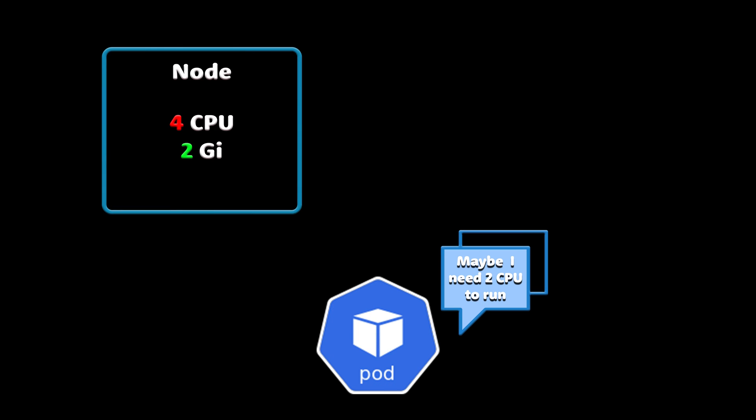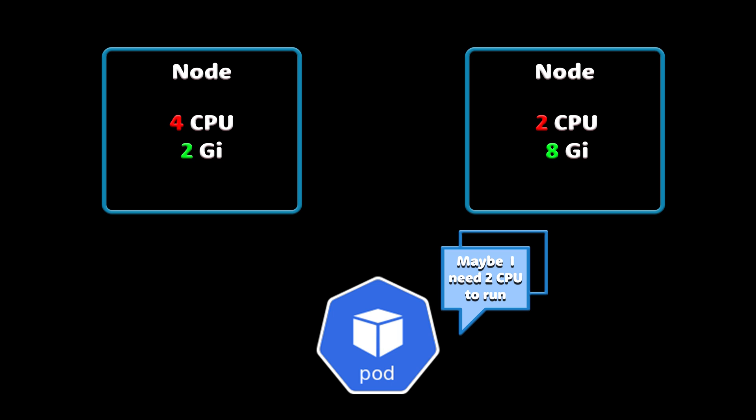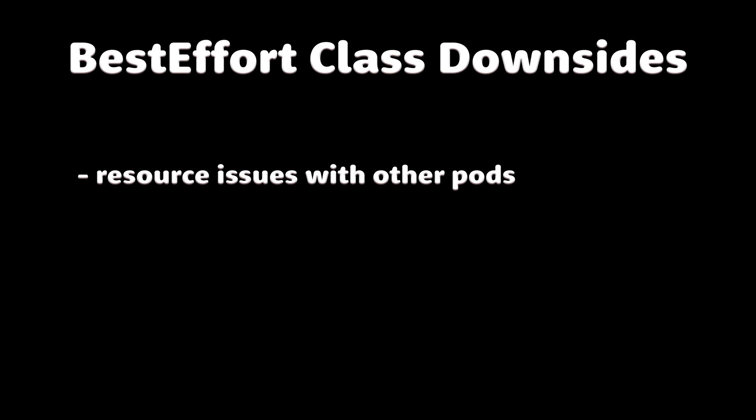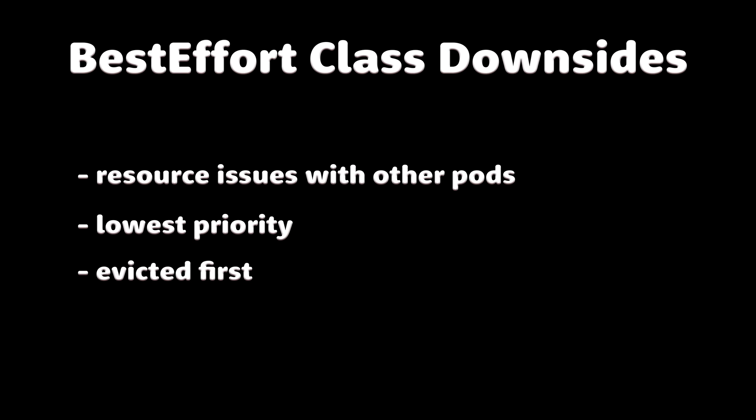Best effort pods are not guaranteed to be managed on nodes that have enough resources for them, and they are able to use any amount of free resources on that node. This can lead to resource issues with other pods. These classes of pods have the lowest priority, and they will be killed first if the system has no memory.